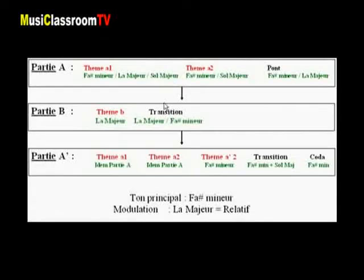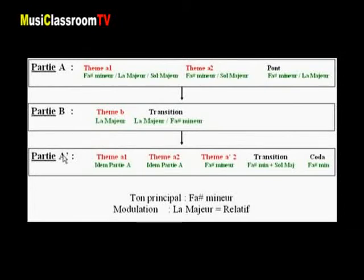Étroitement liées les unes aux autres, les tonalités s'enchaînent au cours de la pièce musicale comme autant de couleurs nous font passer en alternance de l'ombre à la lumière. Suivons à présent le parcours tonal de ce second mouvement en dente, ou donc le parcours des tonalités et des modulations éventuelles, c'est-à-dire des passages d'une tonalité à une autre. Nous reprenons ici le plan de la structure que nous avons vu précédemment avec sa partie A, B et A'.